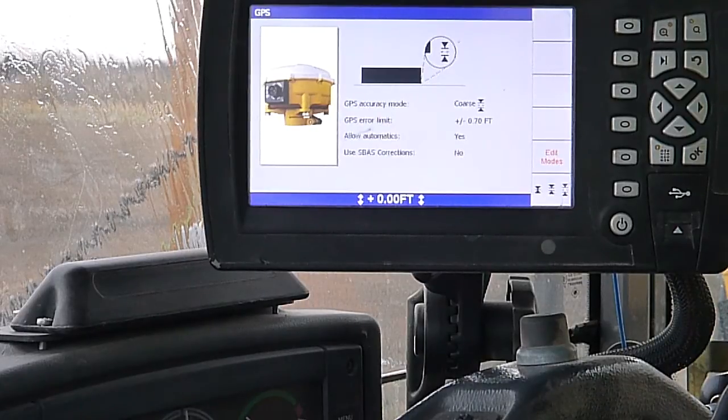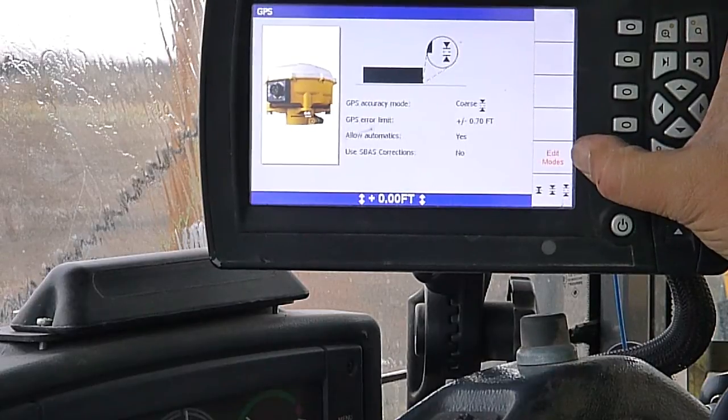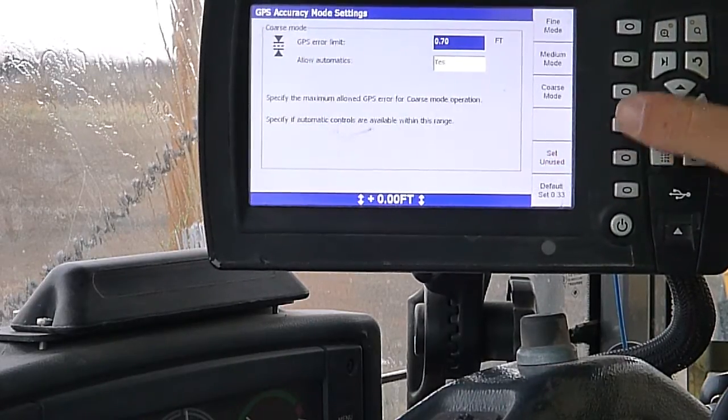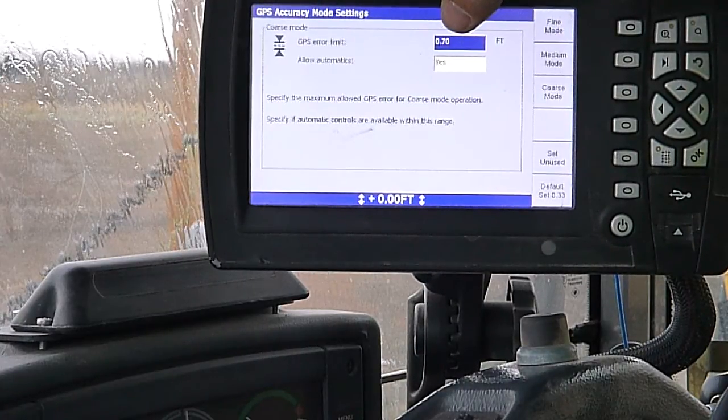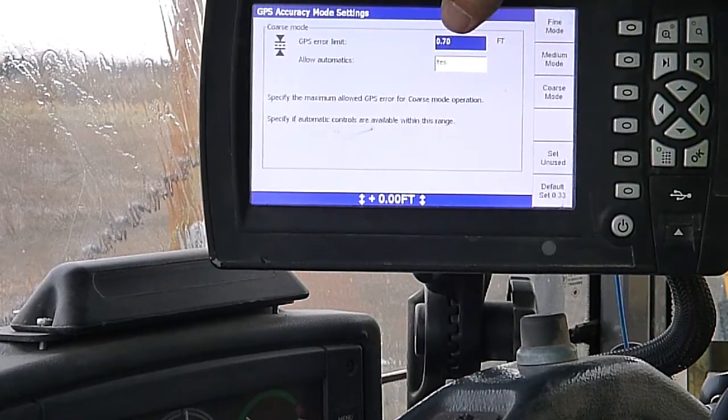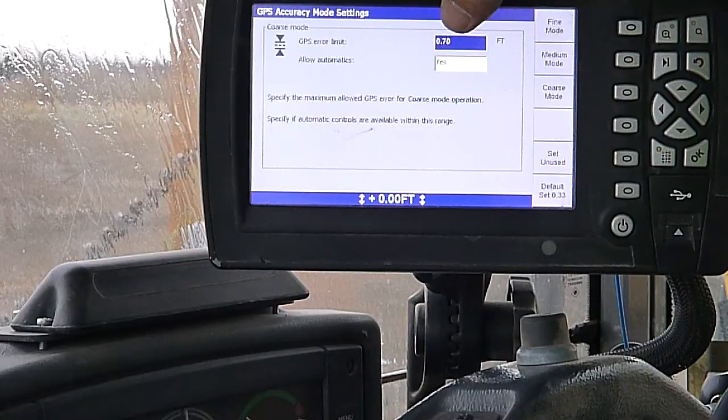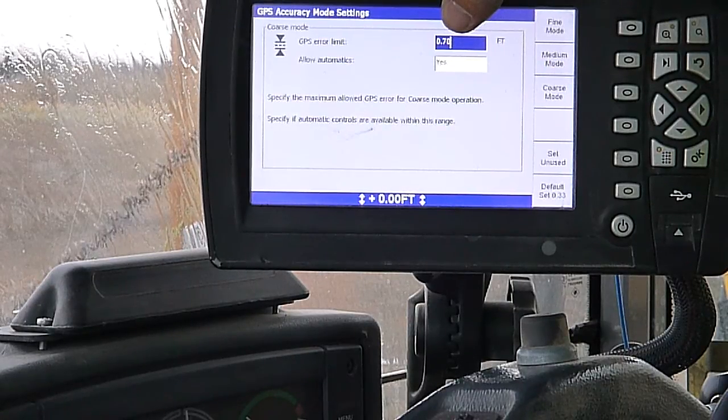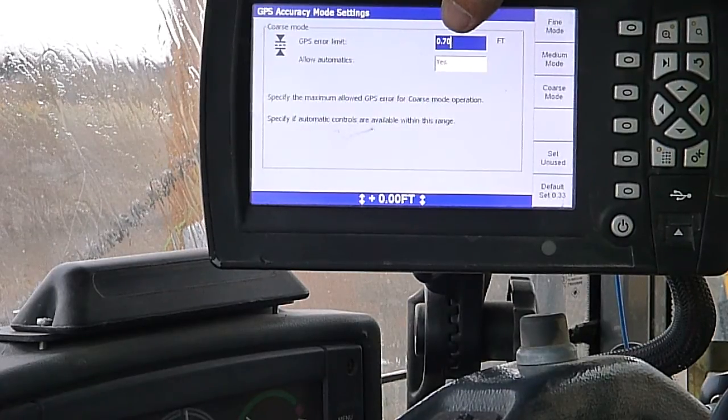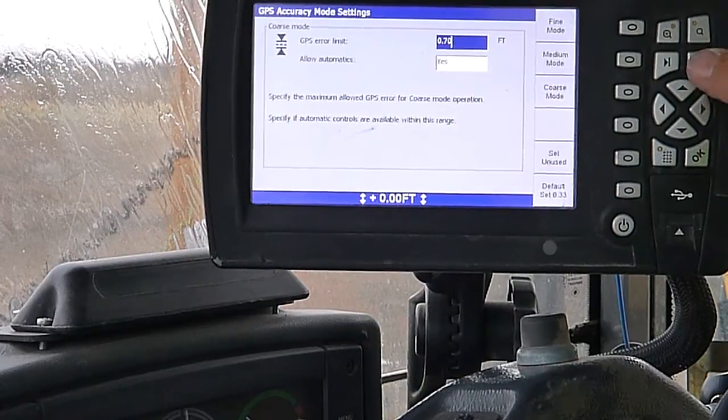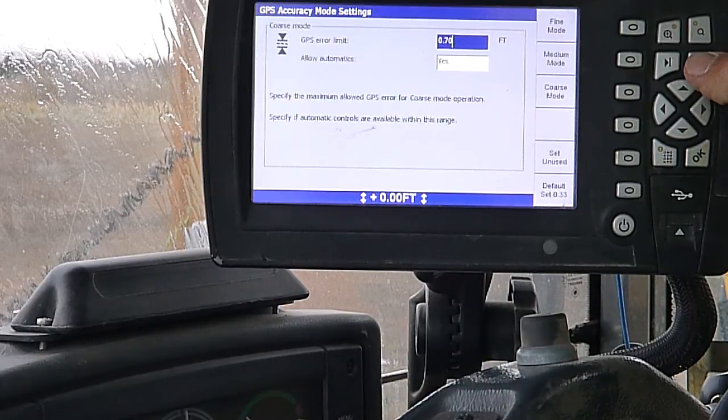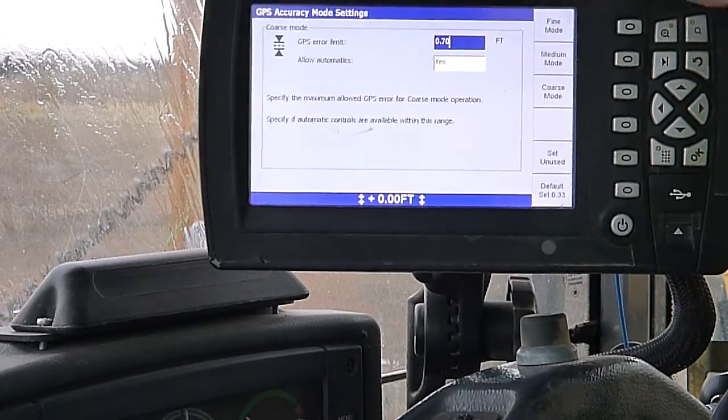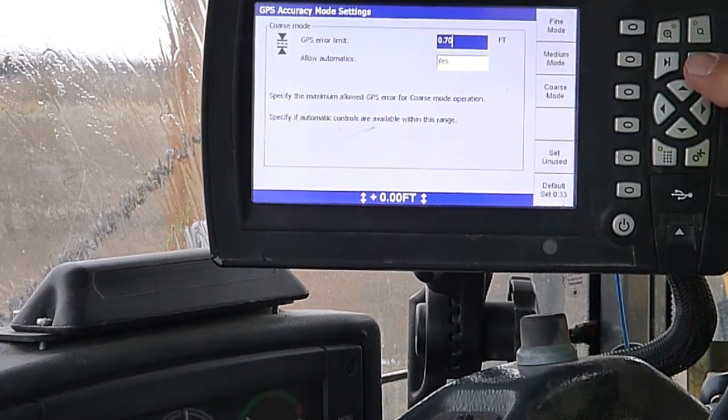This is the only 460 we have. Everything else we have still has 430s in it. We have an option here in the manager's mode to edit our modes. So I could go in here, my coarse mode, I could change what my GPS error limit is in there. I could set it back to 33 if I wanted to. Having it at seven tenths is just basically going to allow us to still have some kind of guidance.